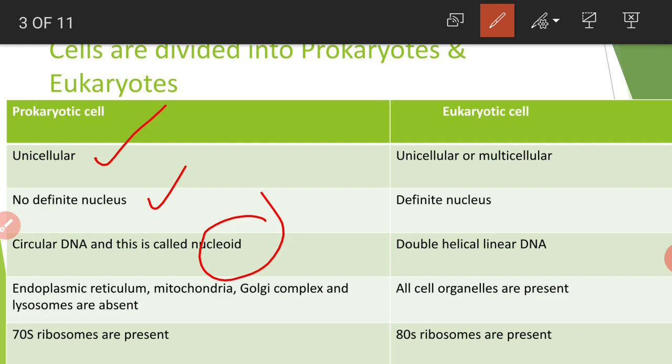In eukaryotic cells, all these — endoplasmic reticulum, mitochondria, Golgi complex, and lysosomes — are present. 70S ribosomes are present in prokaryotes, whereas 80S ribosomes are present in eukaryotes. These are the basic differences between prokaryotic and eukaryotic cells.